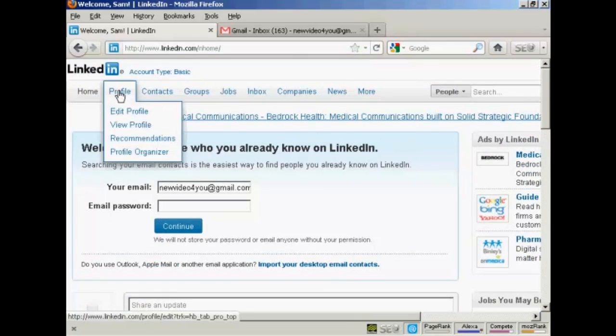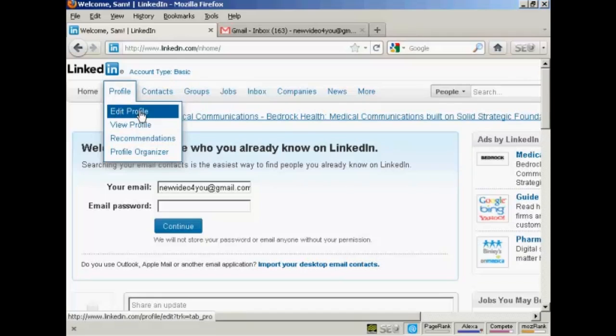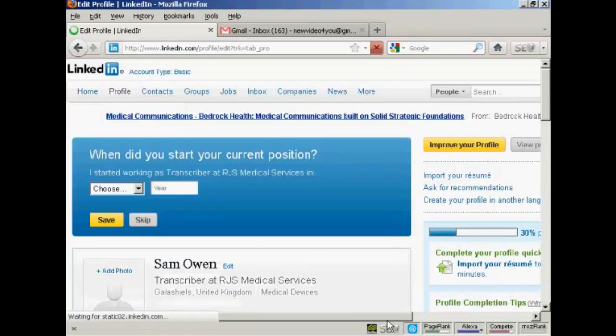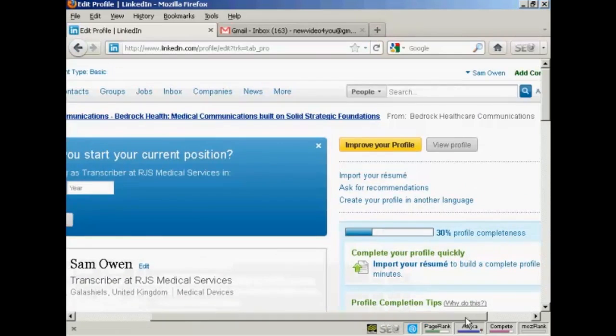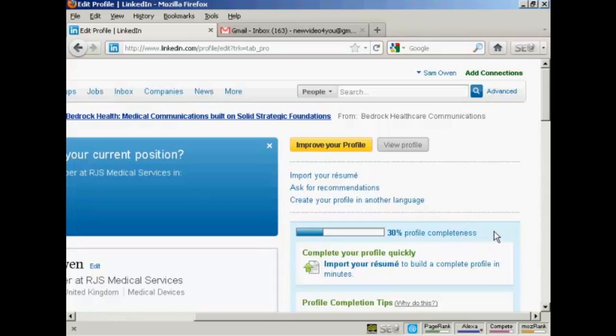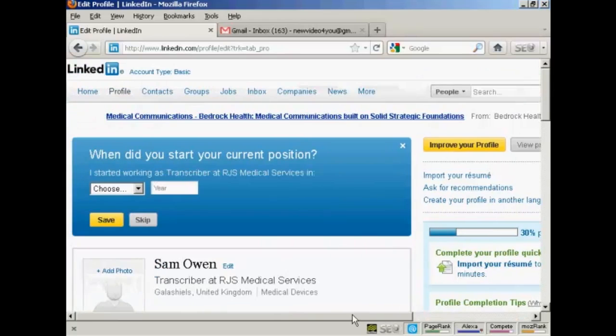So what we can do here is click here on edit profile to start to build this up. You'll notice it says here that my profile completeness is 30%. Once you have your profile up at 100% complete, it opens the doors to all sorts of people being able to find you on LinkedIn. So obviously the more information you can put on here, the easier it is for other people to find you and for you to network with other people online. So let's start to build the profile.